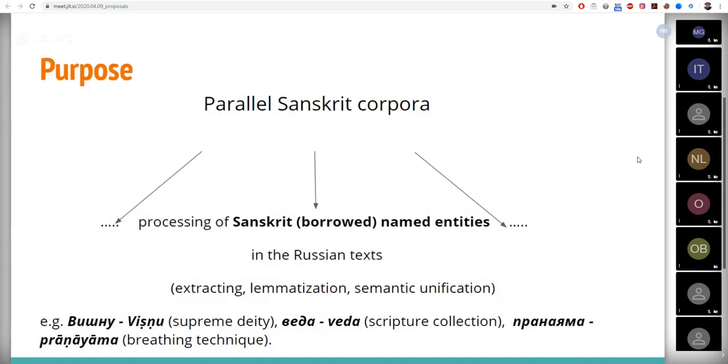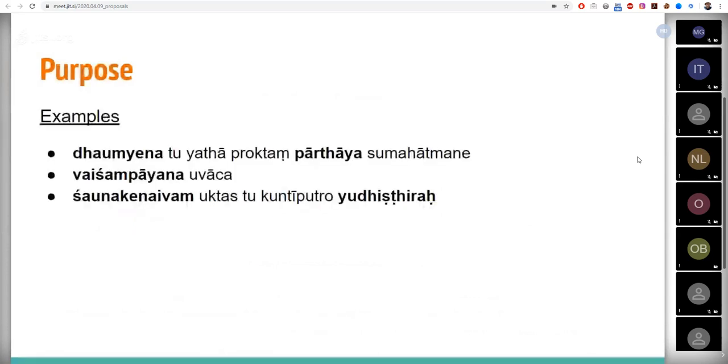As you can see, these are the words belonging to different semantic categories and have non-standard morphemes for the Russian language. Here you can see some examples of Sanskrit sentences from digital corpus of Sanskrit with highlighted Sanskrit named entities.